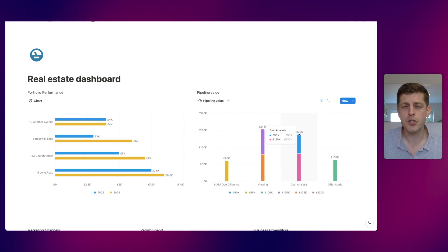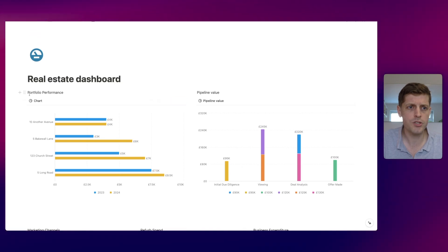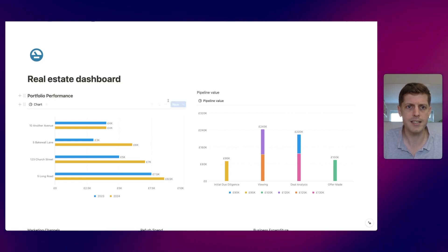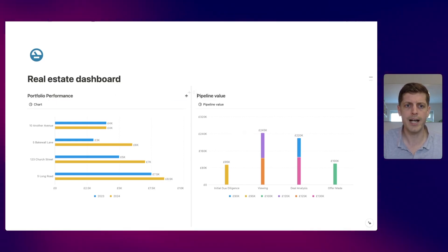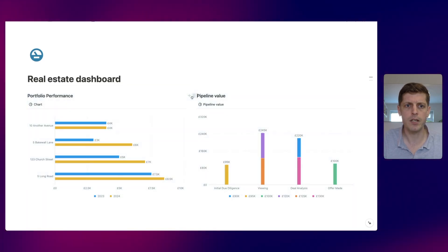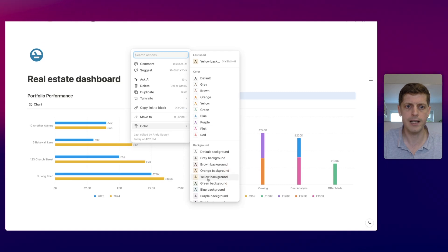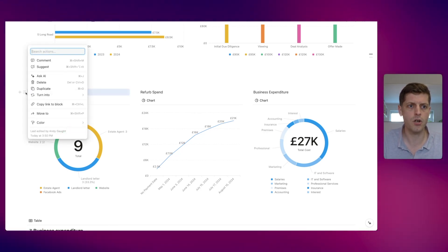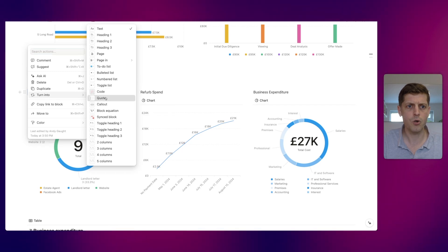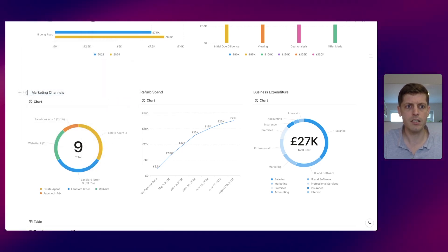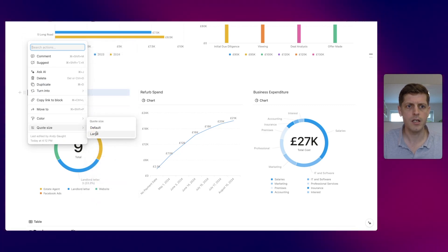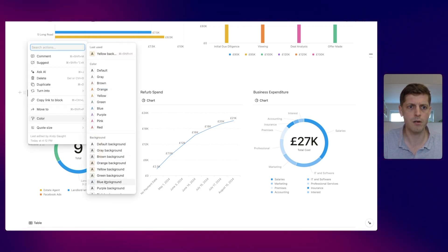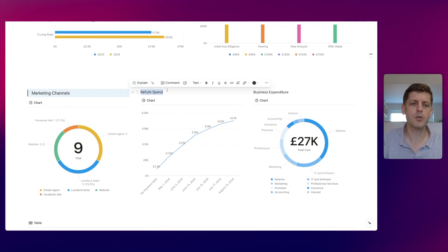Notion has just released a new way of formatting data on pages. The existing ways still work: for example, put three hashes in front of a title to make it bigger. You can also click the six dots and change the color — for instance, make 'pipeline value' yellow to highlight it. Another trick: click the six dots on a heading, go to 'turn into', select 'quote', which adds a line on the left, then under 'quote size' pick large and assign a color such as blue.